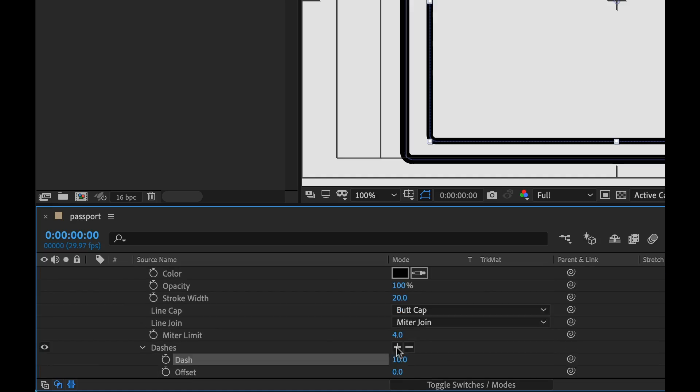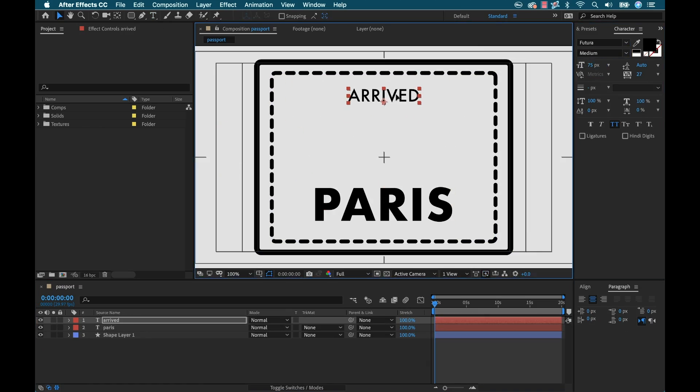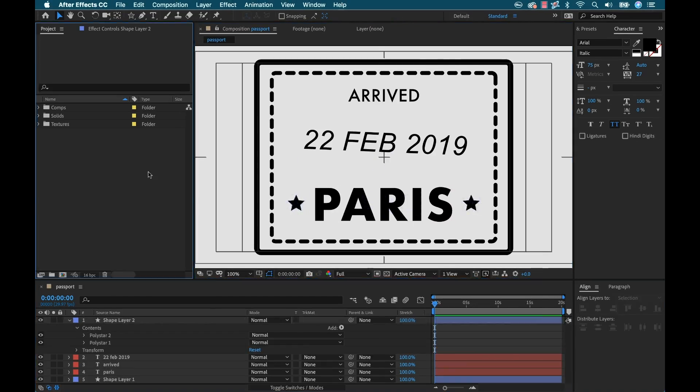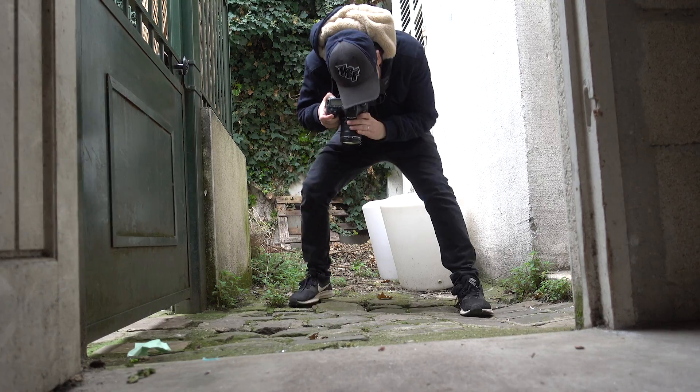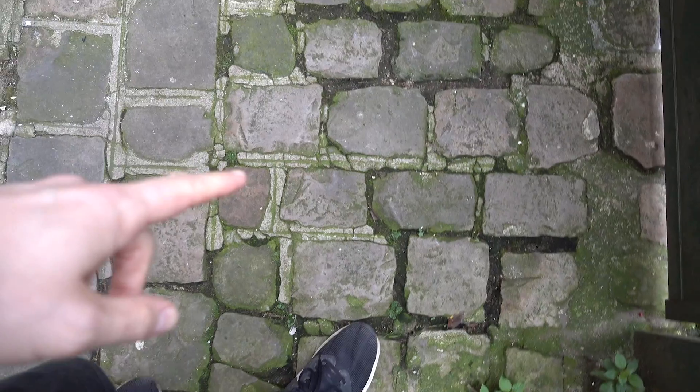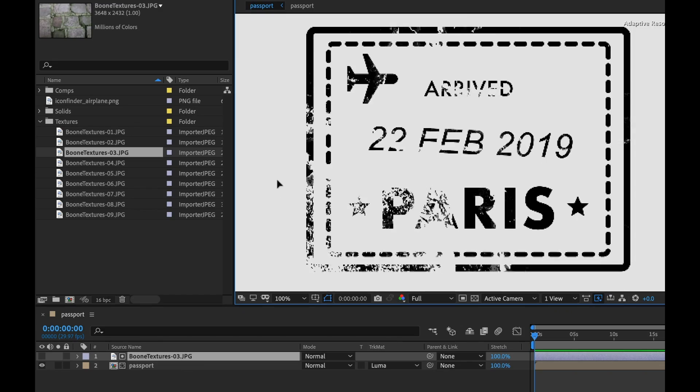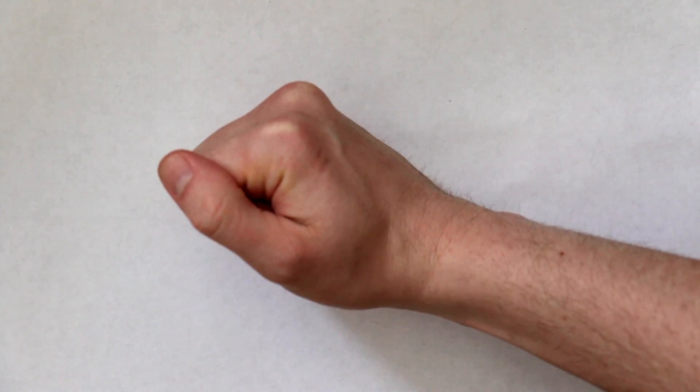Hey everyone, today I'm going to teach you about texturing inside Adobe After Effects. We're going to do it through this cool passport stamp animation project. First we're going to do all the graphic design work inside After Effects, then I'm going to go out and capture some images that I can use as textures, show you how to bring those in and customize them, and finally create this basic composite shot.